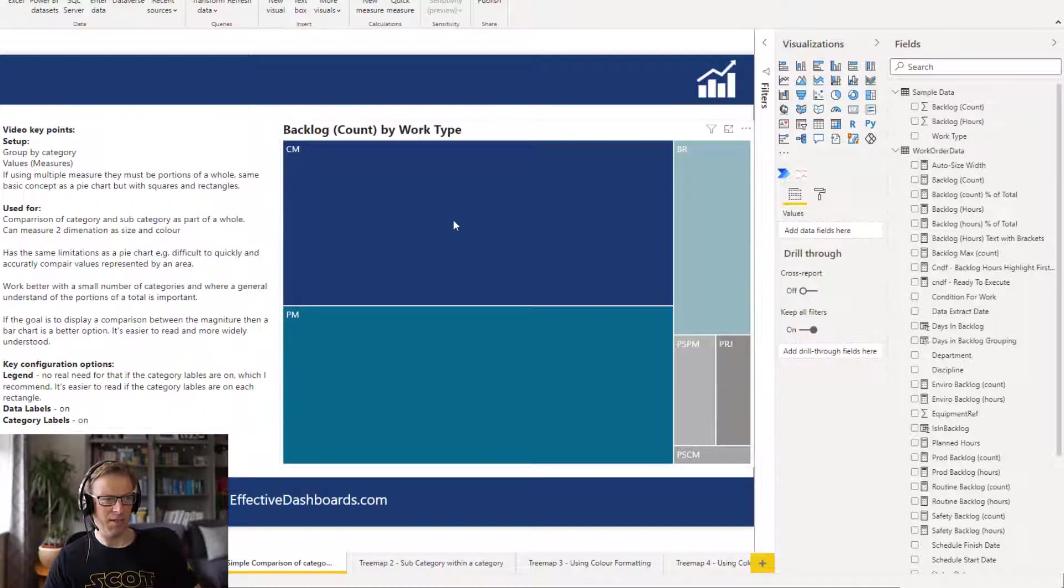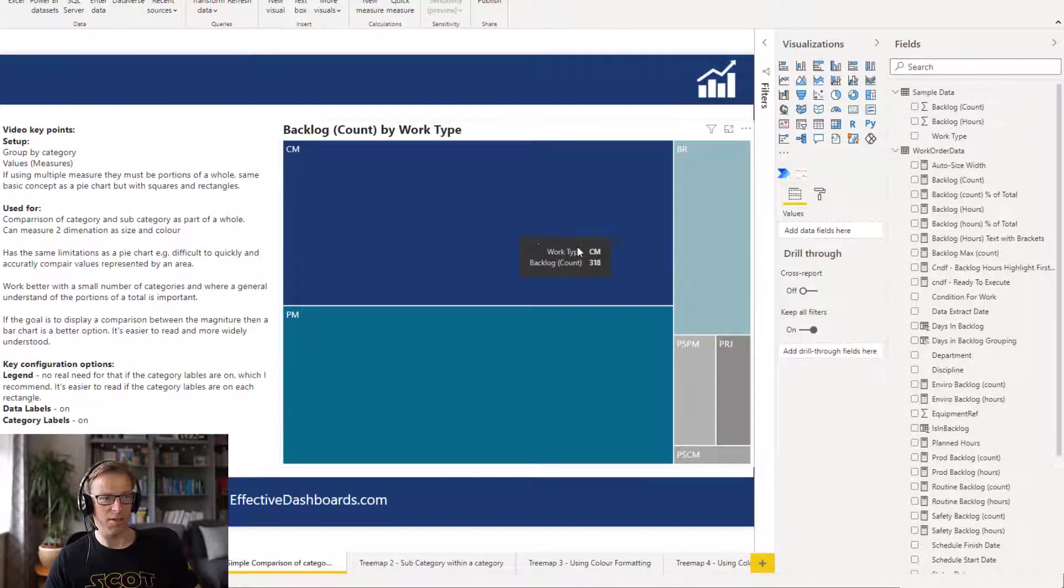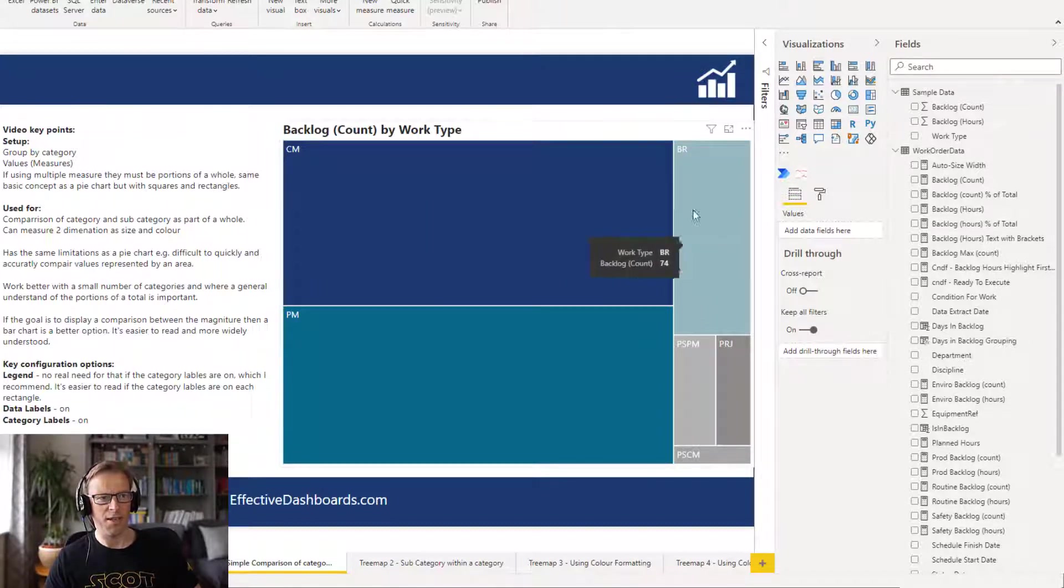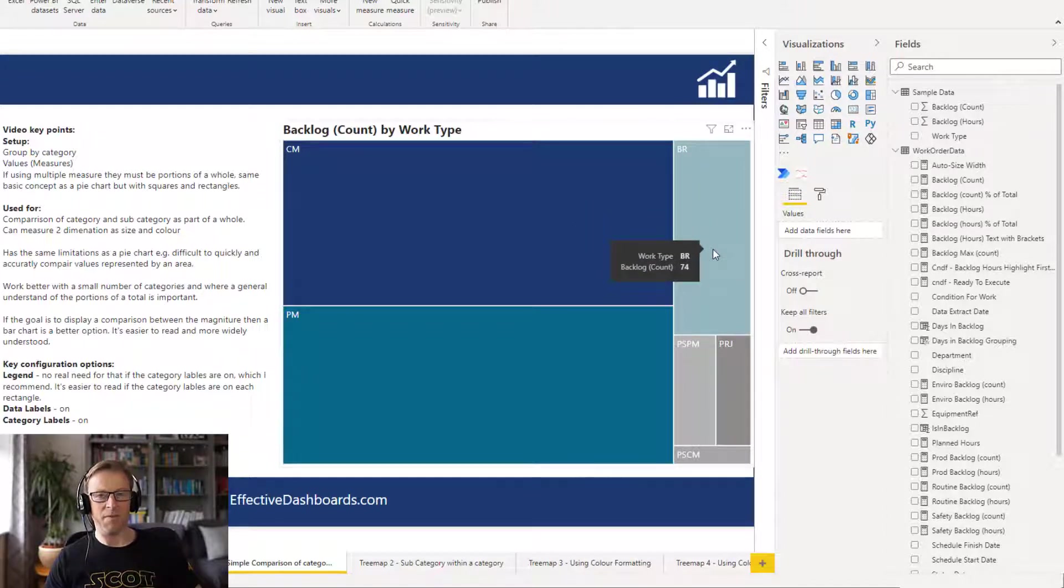If they're right next to each other we can tell that they're roughly the same size in this one. As soon as you get into this one you're really struggling to understand just how much smaller it is with any real degree of accuracy and quickly.